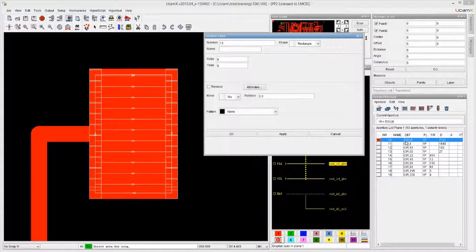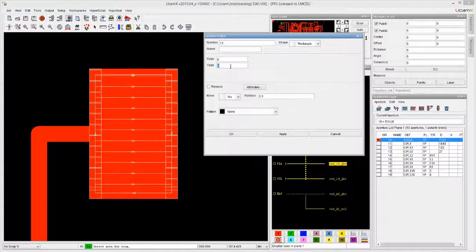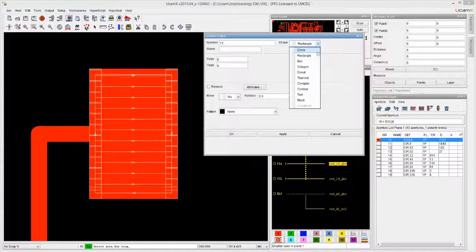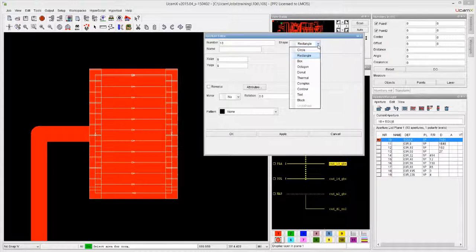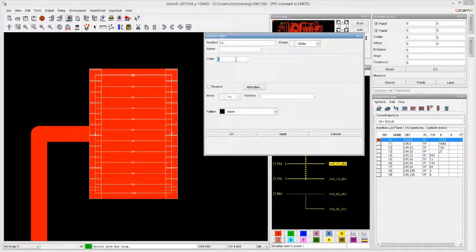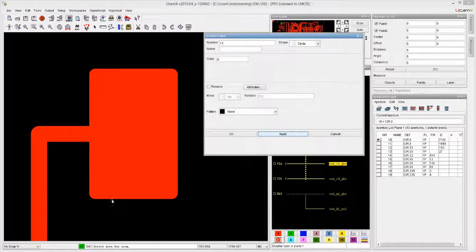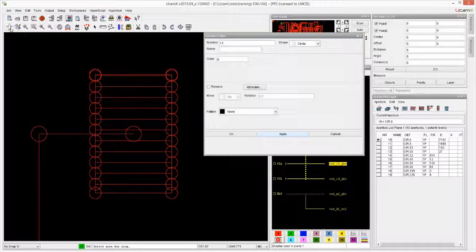Notice that even though it says 'SQU' in the aperture manager, it doesn't say 'square' in the editor — because a square is actually a rectangle where the X and Y sizes are the same. Rather than overloading the list with different types, a square is treated as a rectangle with equal dimensions. To change the shape, go here and change it from rectangle to circle, type in the size — in this case 6 — and click Apply. Now the filling is done with rounds instead of squares.